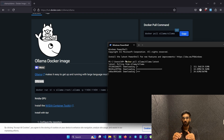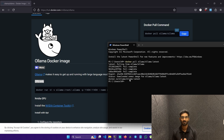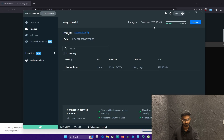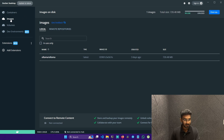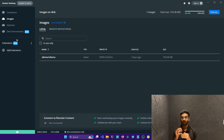The command we typed is 'docker pull ollama/ollama', which will pull the image from Docker Hub into your Docker host. Let's wait until the download is finished. After that, click on the Docker Desktop application. In the image section on the top left, after clicking on Images, I can see the image we just downloaded — its name is ollama/ollama. Now we have the image and we need to run it as a container.